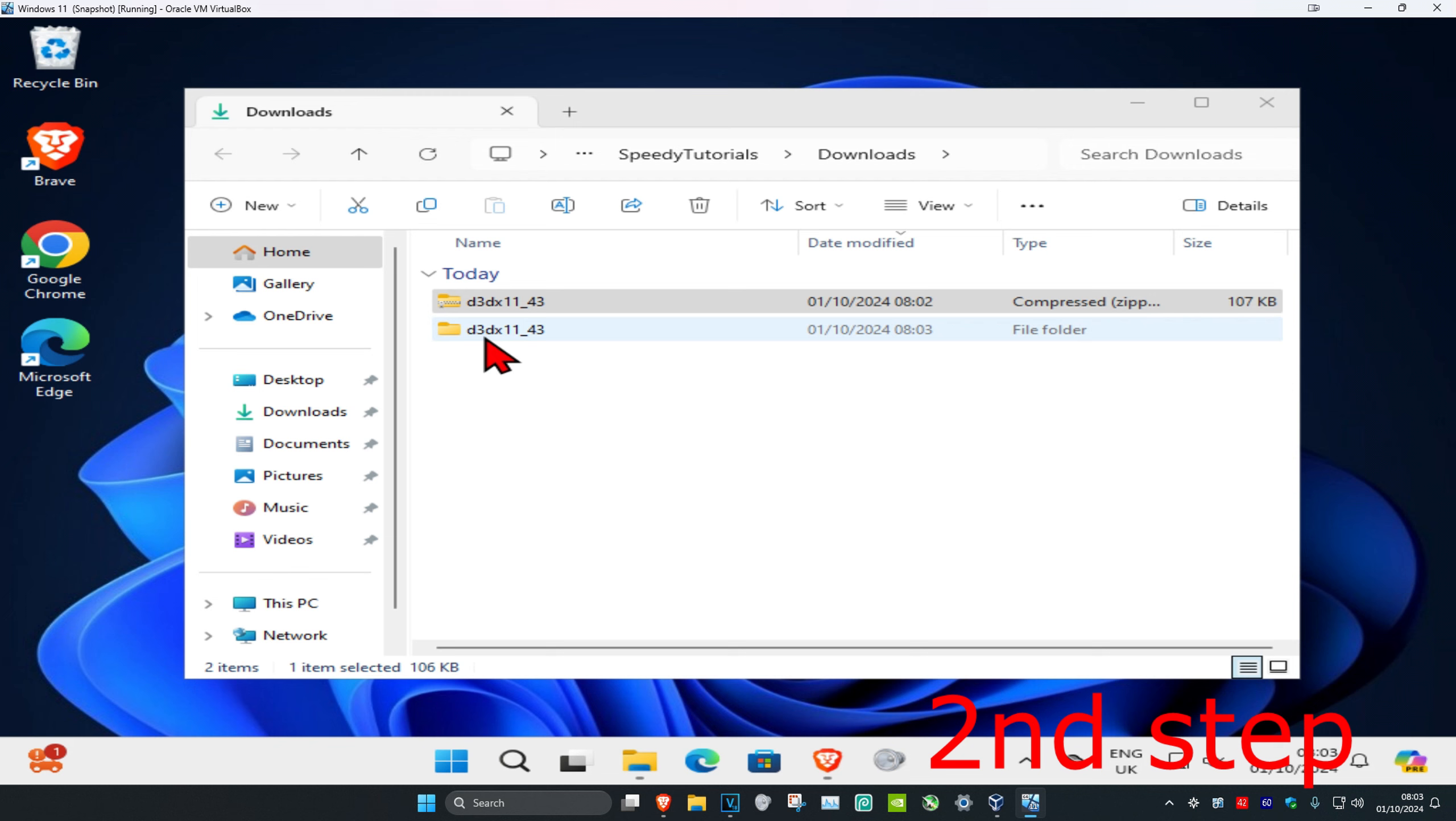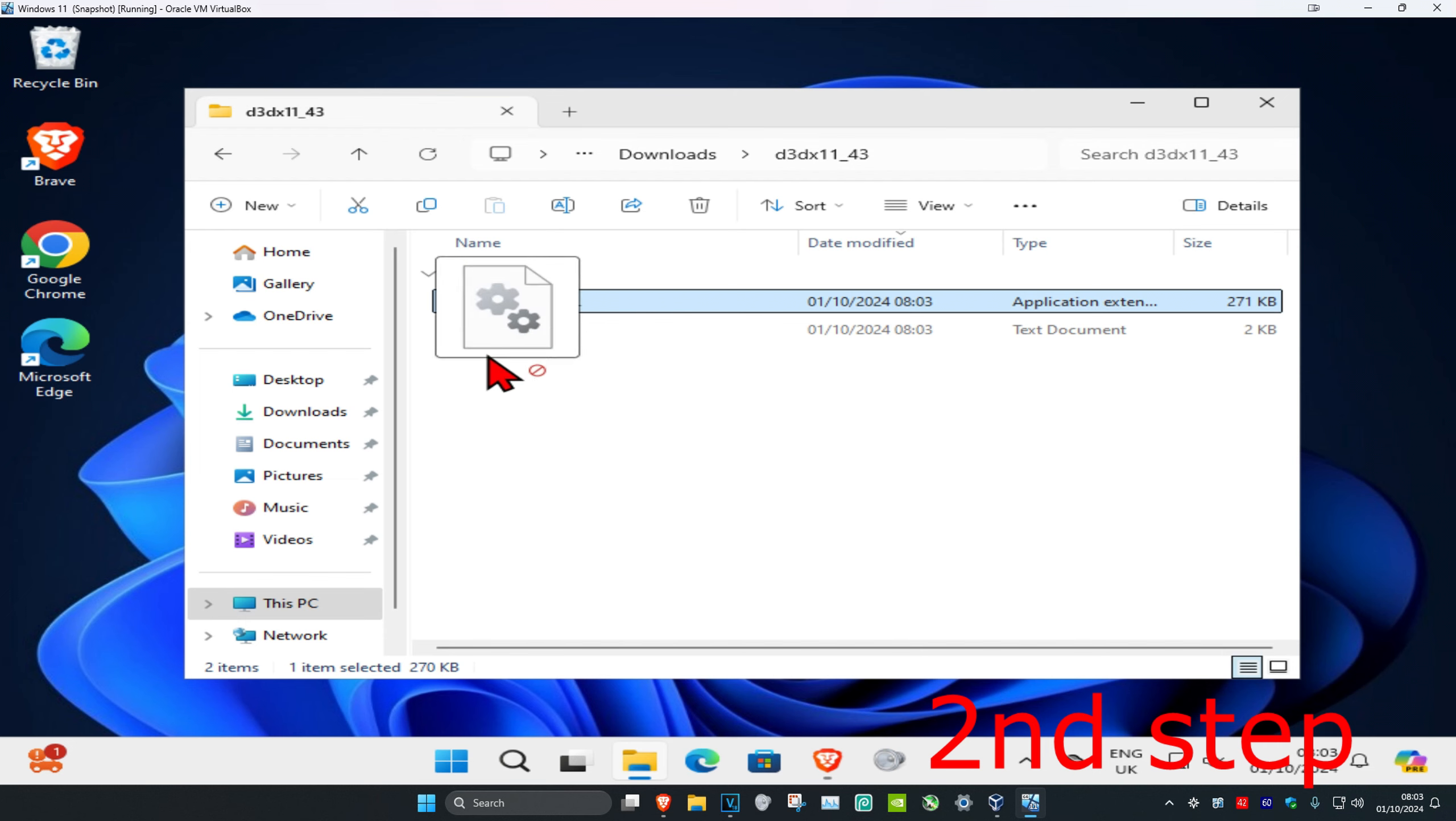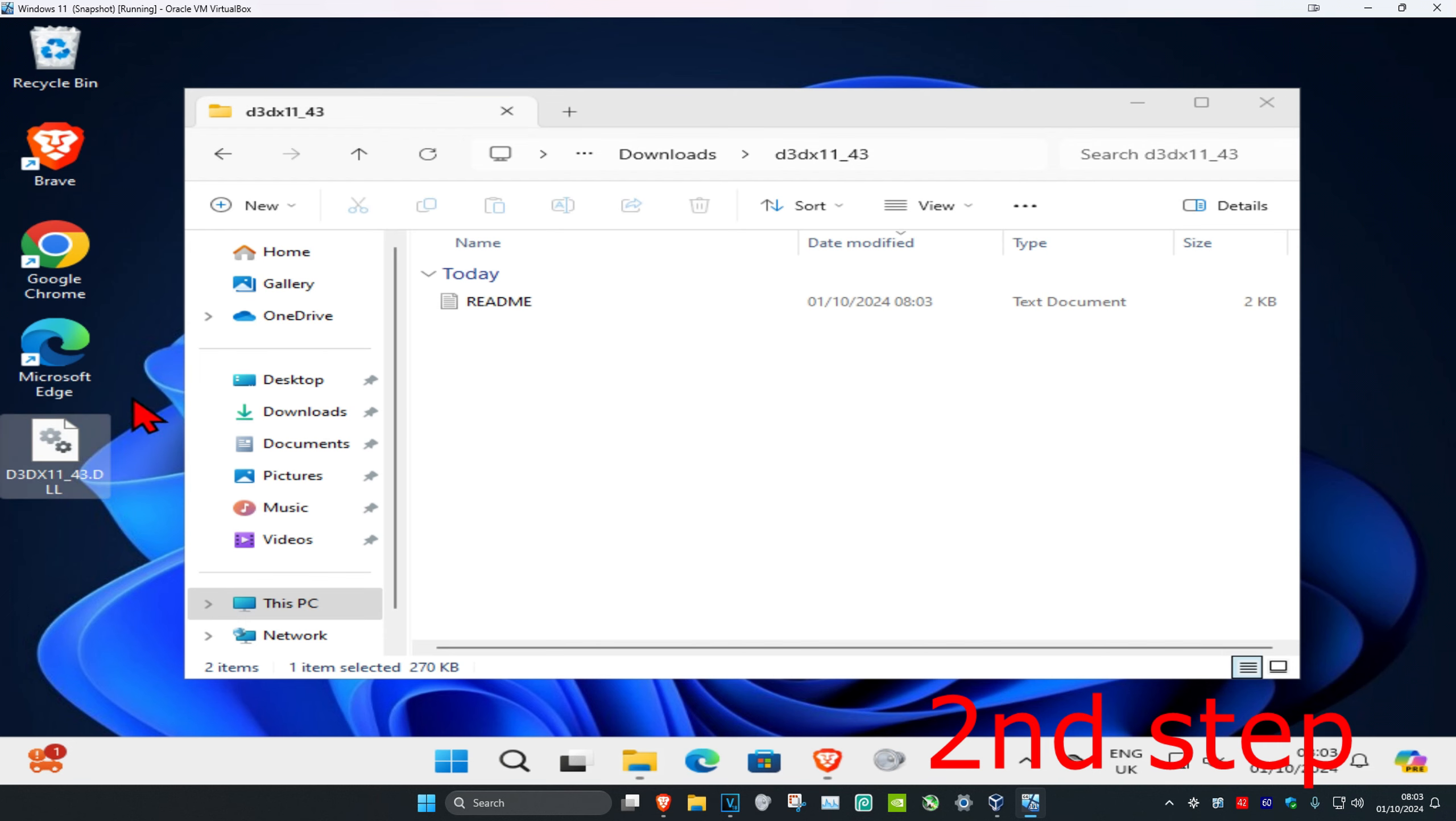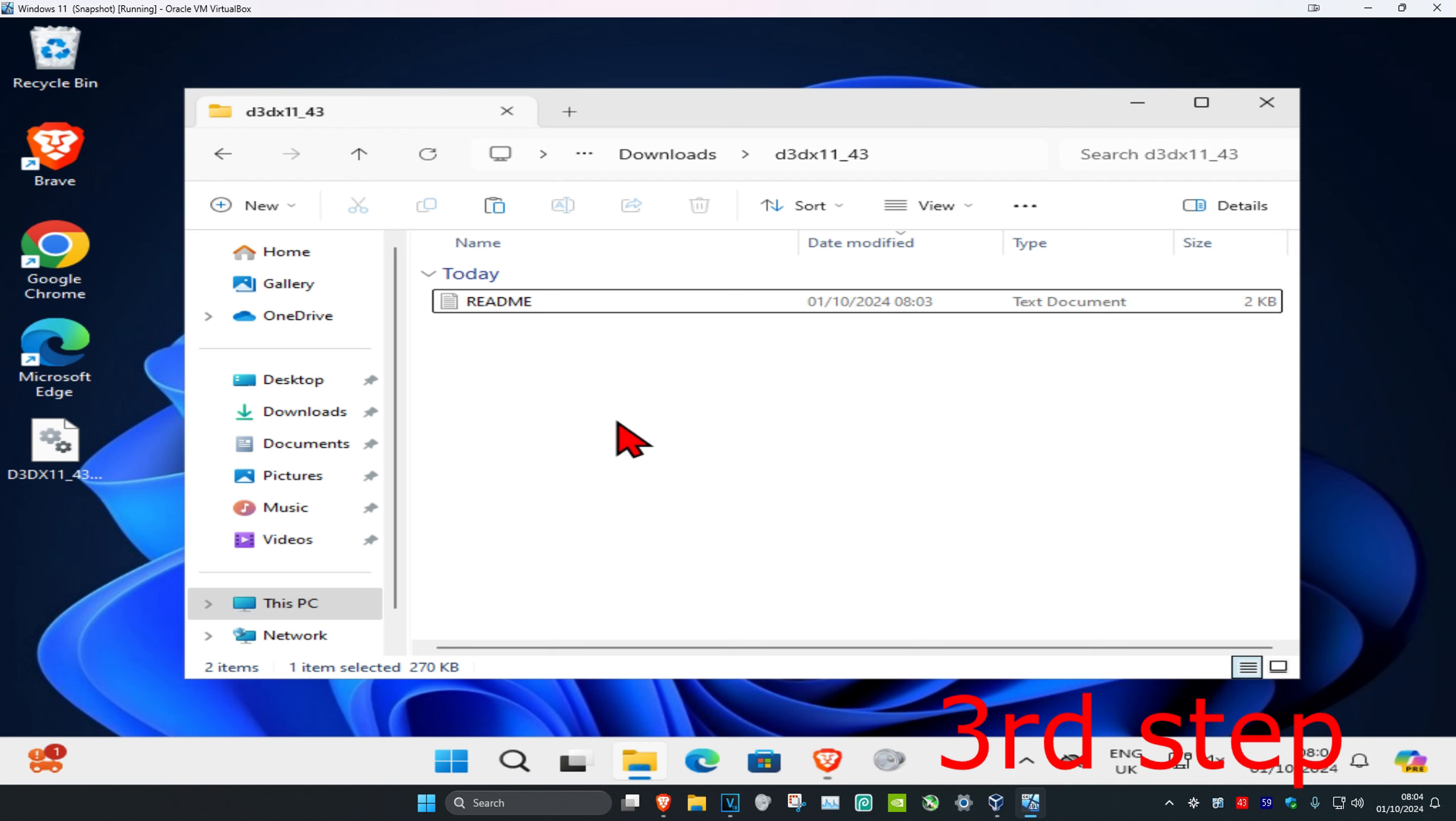Now once you have this, you're going to double-click on it and now you're going to find the DLL file. Here it is right here. I'm just going to drag it to my desktop. You could also right-click on it and then click on copy.